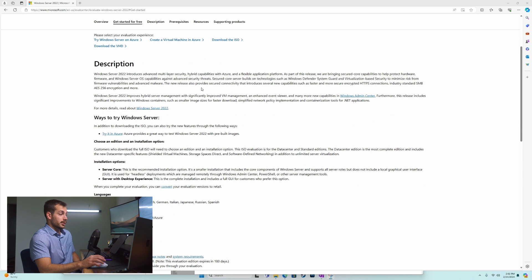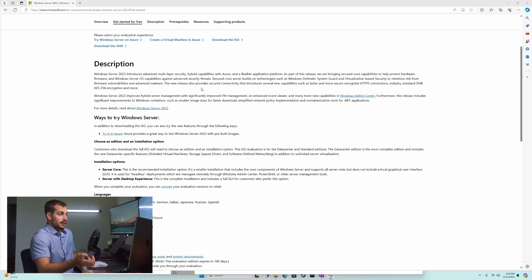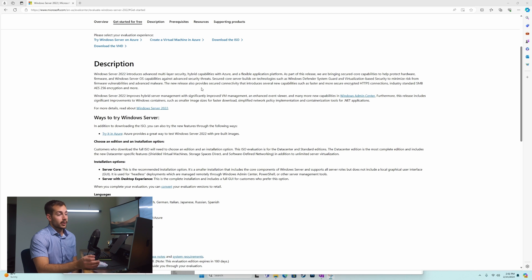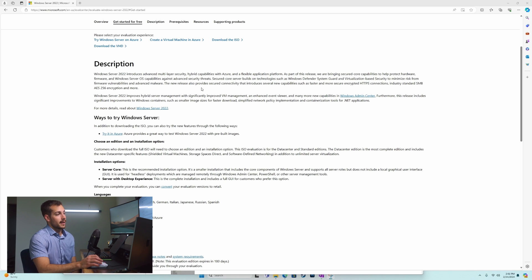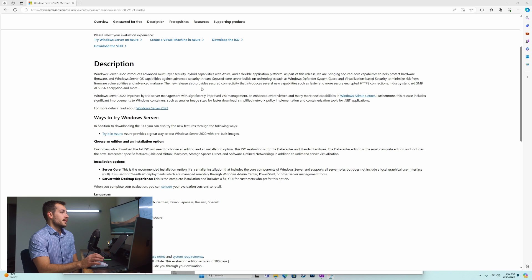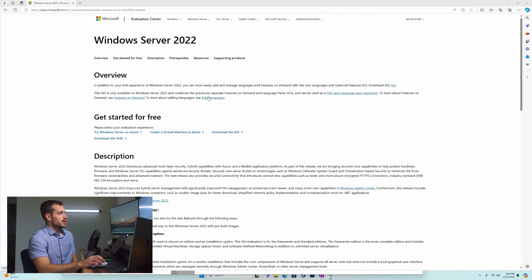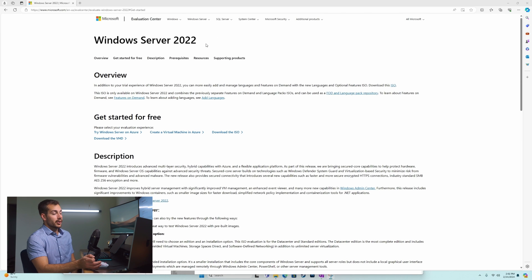However, if you were to run the evaluation edition and then upgrade later, you can do that. The evaluation edition basically gives you pretty much full access for 180 days.